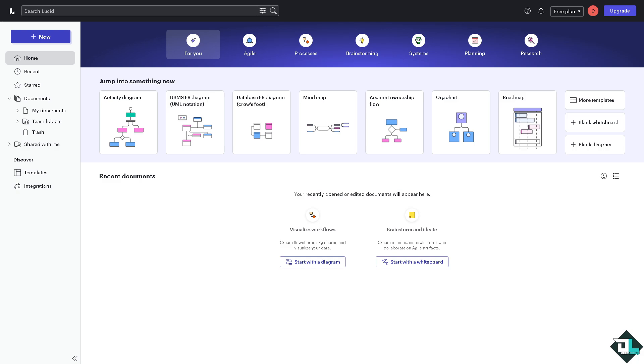Using Lucidchart for creating UML or Unified Modeling Language diagrams is efficient and user-friendly due to its specialized shape libraries and templates. Once you are logged into your Lucidchart account, I want you to hover to the new button.